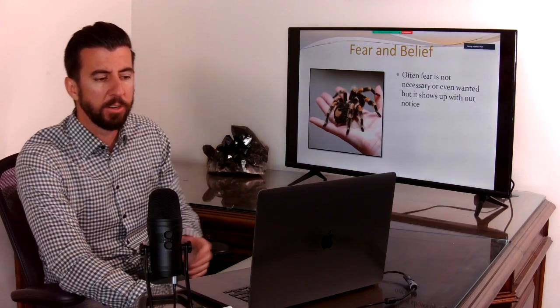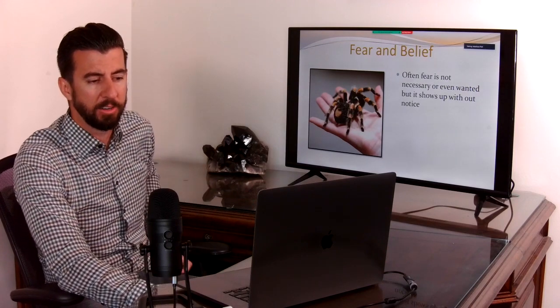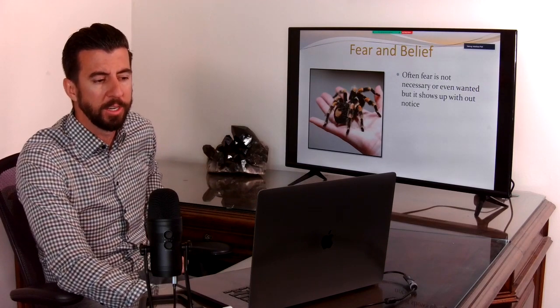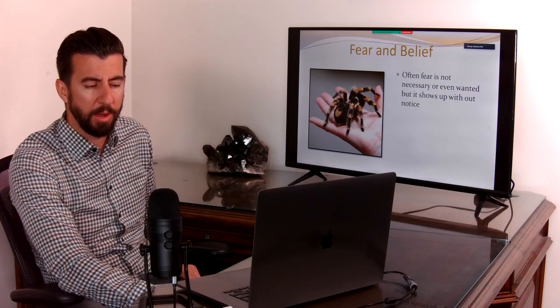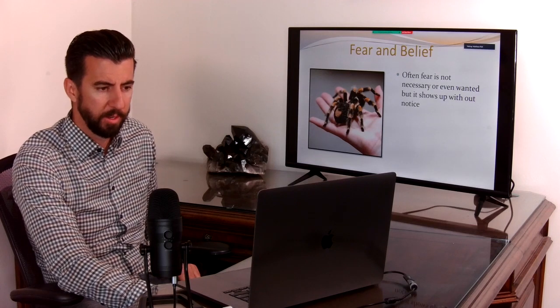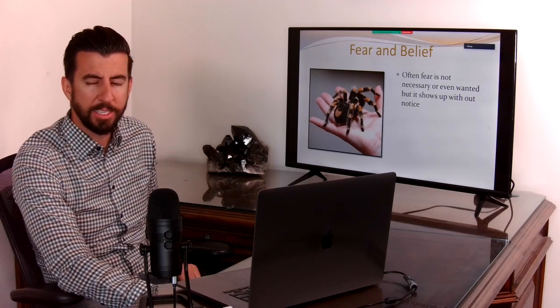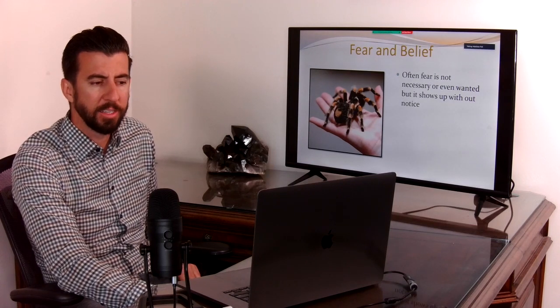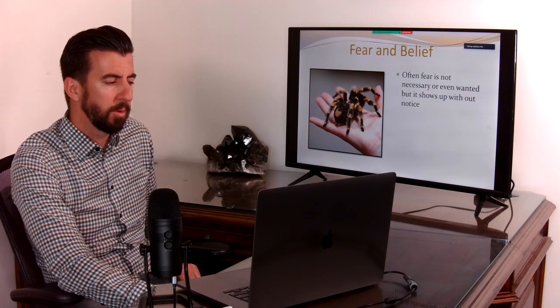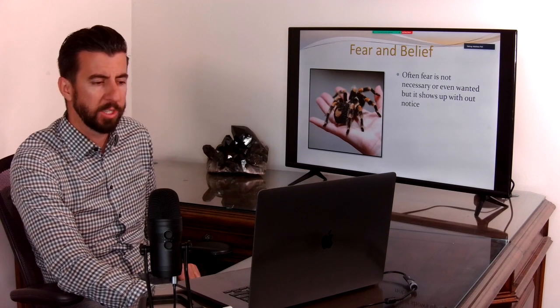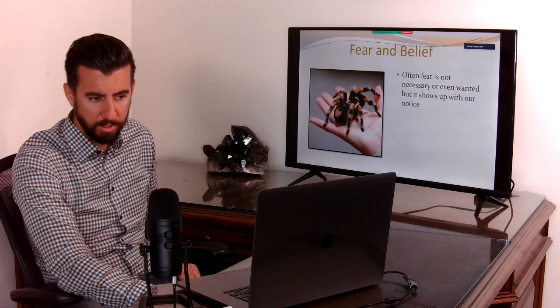And so often fear is necessary or even wanted, but it shows up without notice. So it's not necessary. Like when there's a spider, you know,